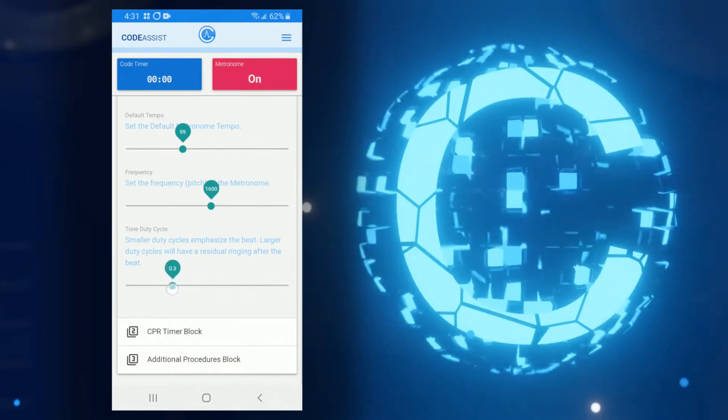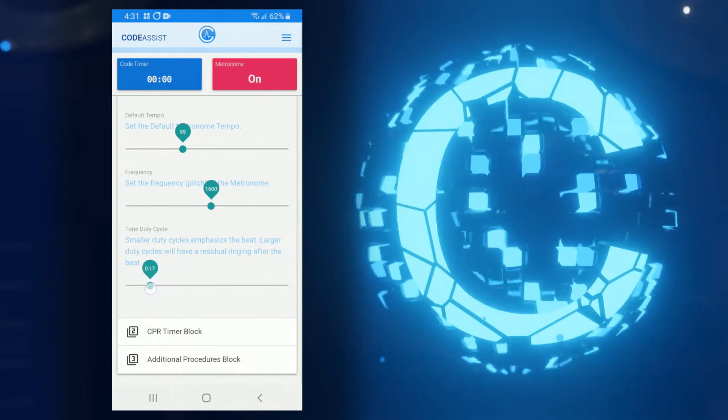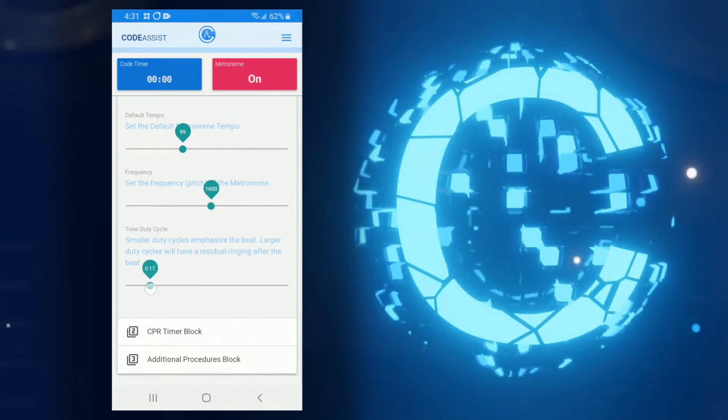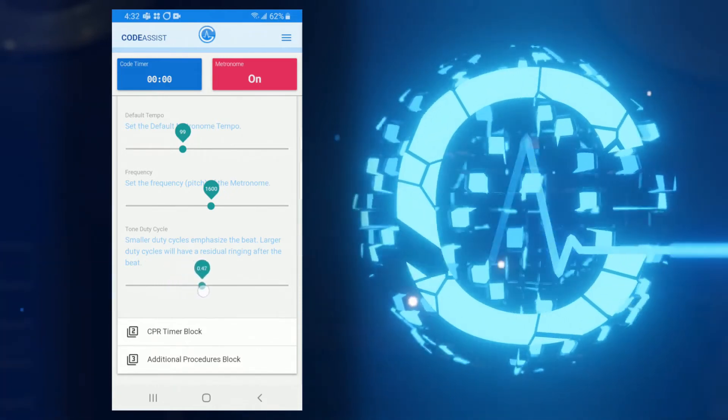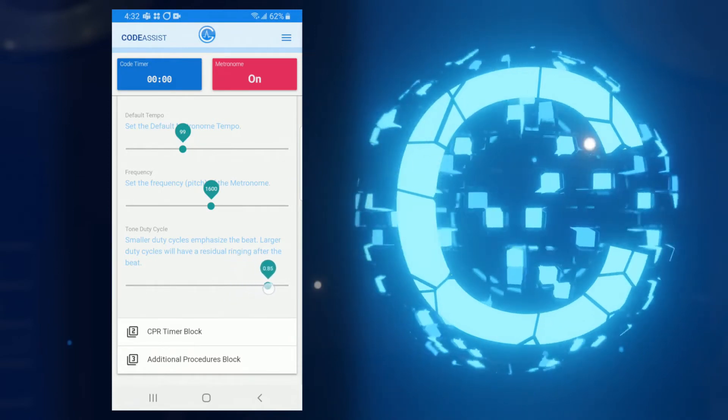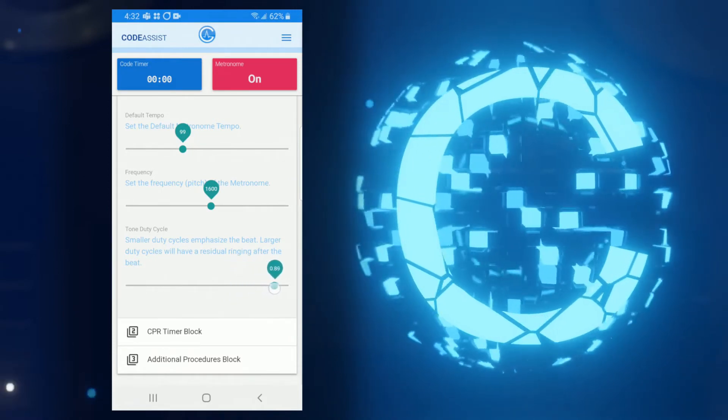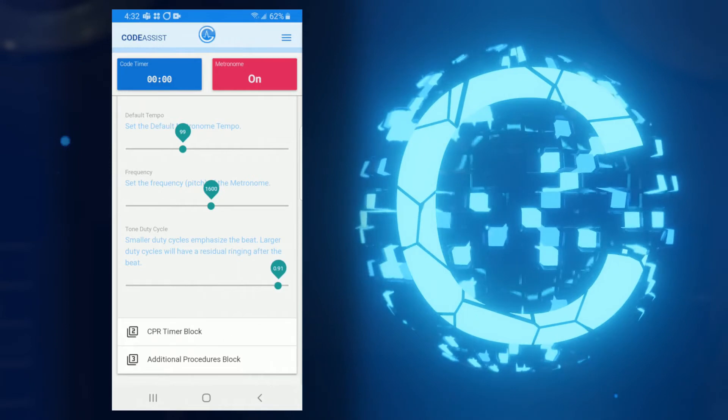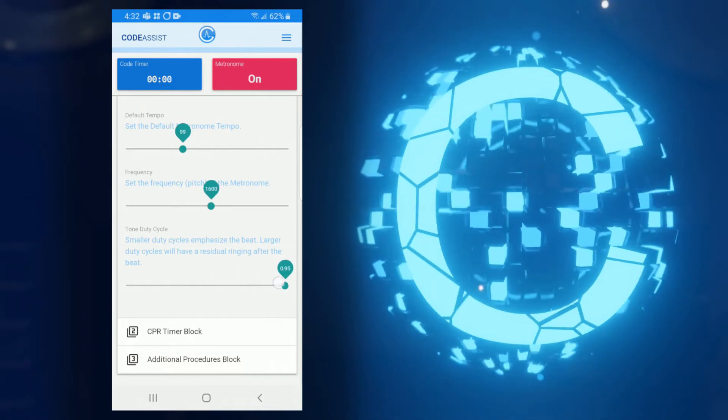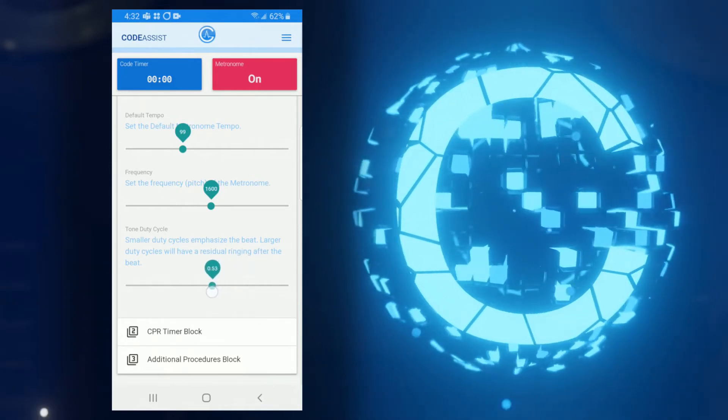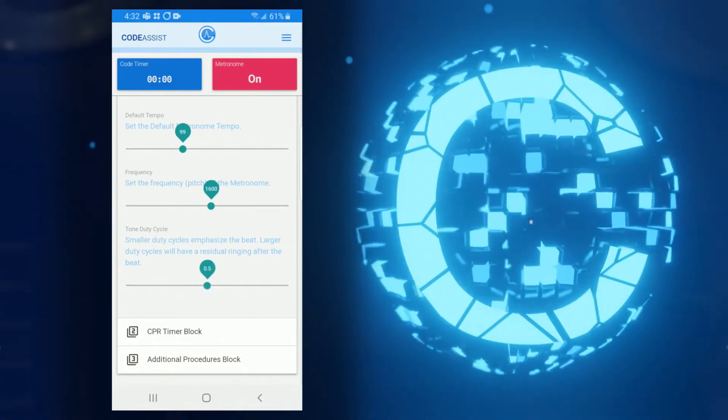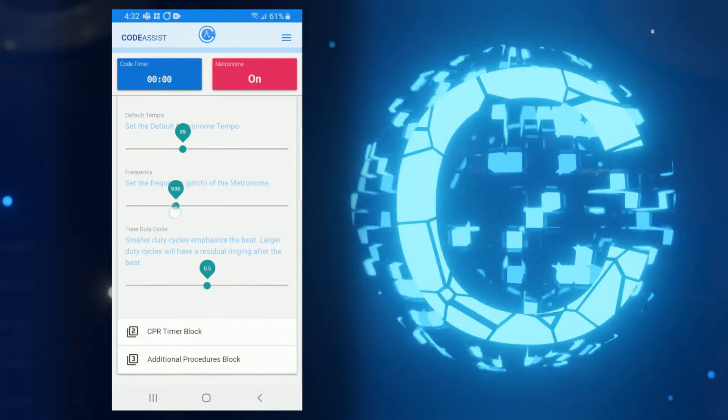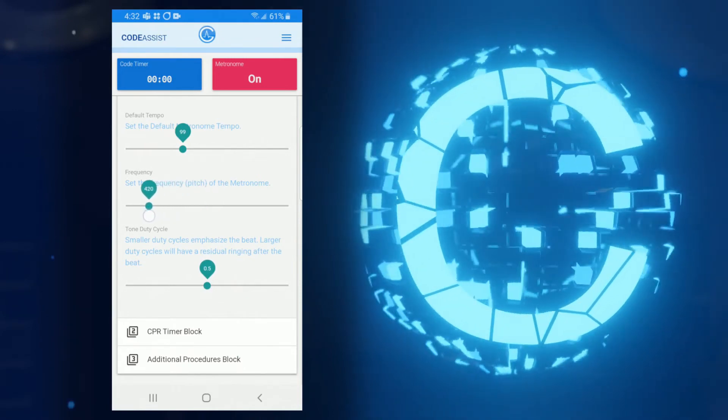Shorter duty cycles have a shorter dwell time, so the note sounds more like a thump. And longer duty cycles have a longer dwell time, so you hear much more of the sustained pitch. Like frequency, this knob is all about aesthetics. So choose a duty cycle that gives your metronome the sound you want in your app.